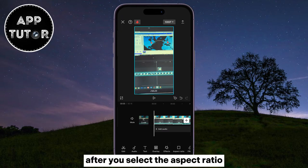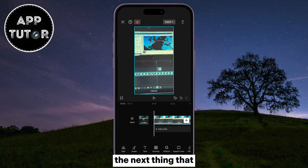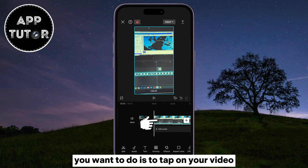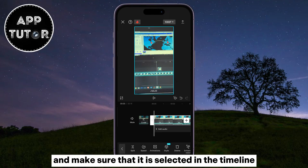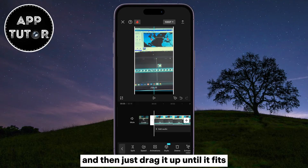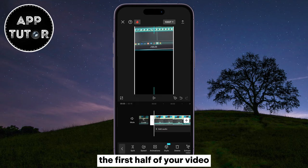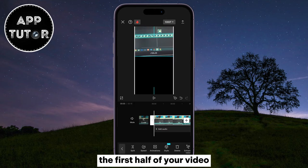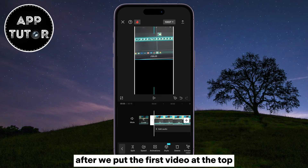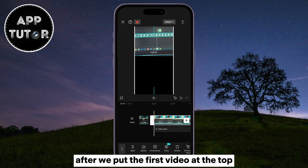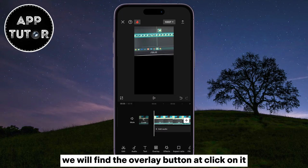After you select the Aspect Ratio, the next thing you want to do is tap on your video and make sure that it is selected in the timeline, and then just drag it up until it fits the first half of your video. After we put the first video at the top, we will find the overlay button and click on it.